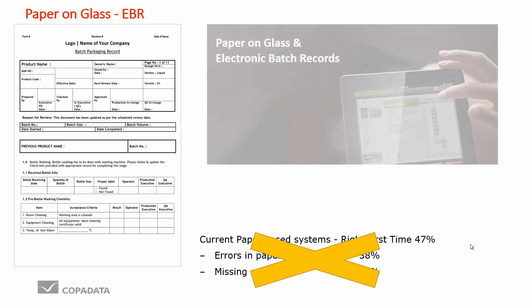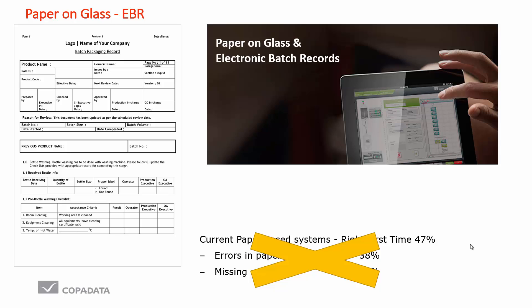What I'm proposing is to use a mobile tablet application, the paper on glass application, to drive the operator's instructions and record the information automatically in an electronic archive.